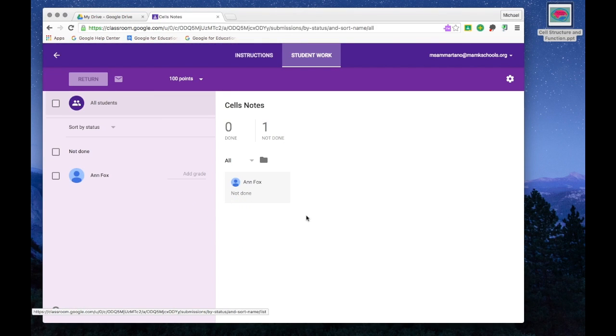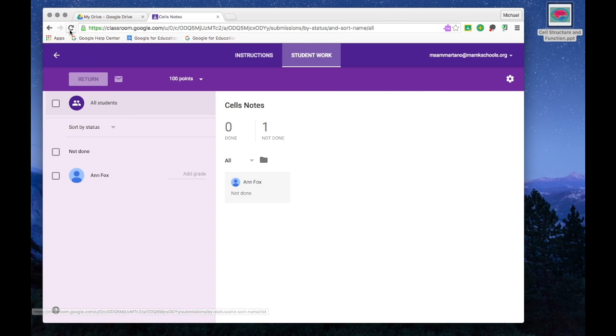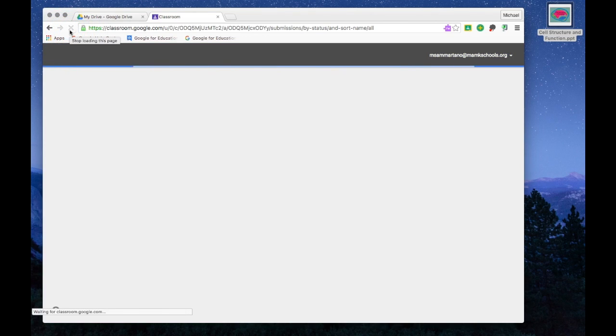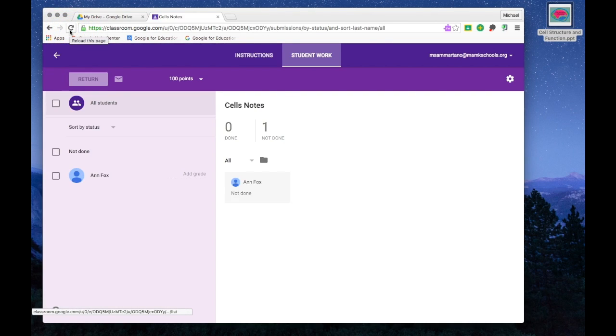I can go into this assignment where I would see all of my students. Of course, right now I only have one student enrolled in the class, but you would see a different box for all of your students here. And if you refresh it, you can actually visit the work of each student.